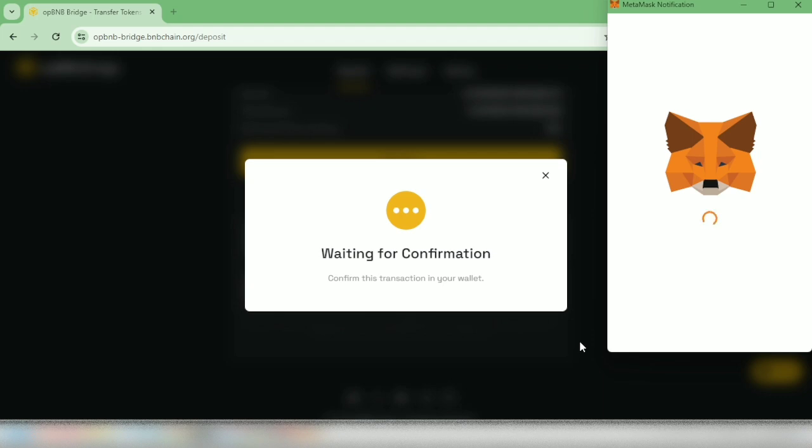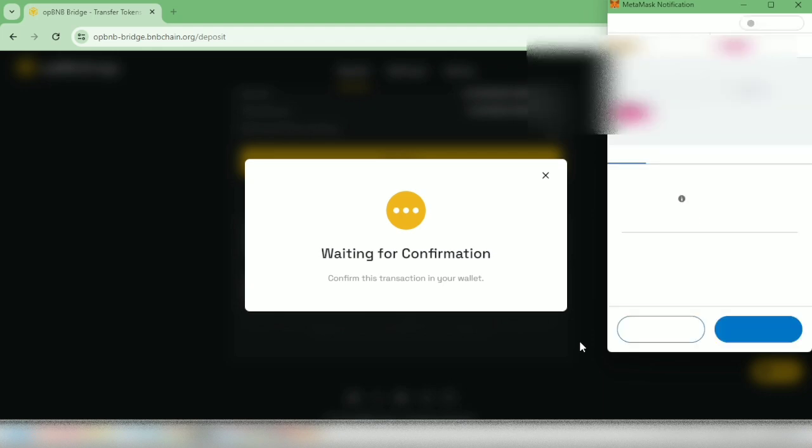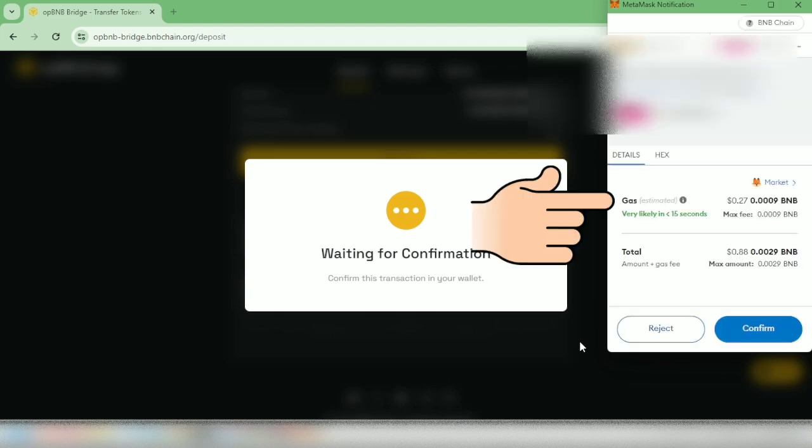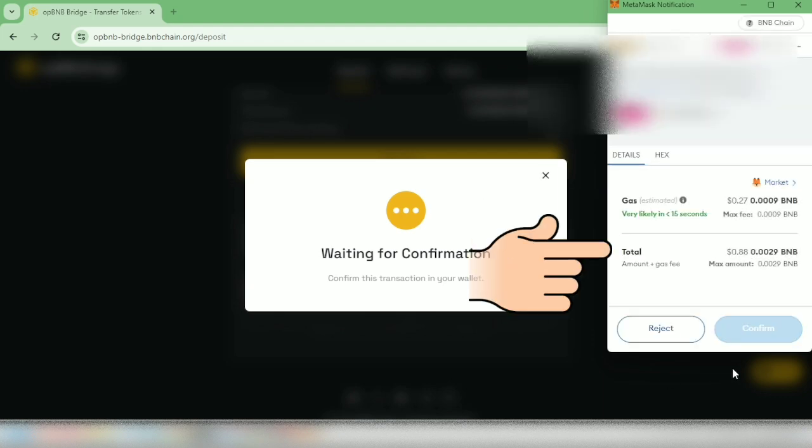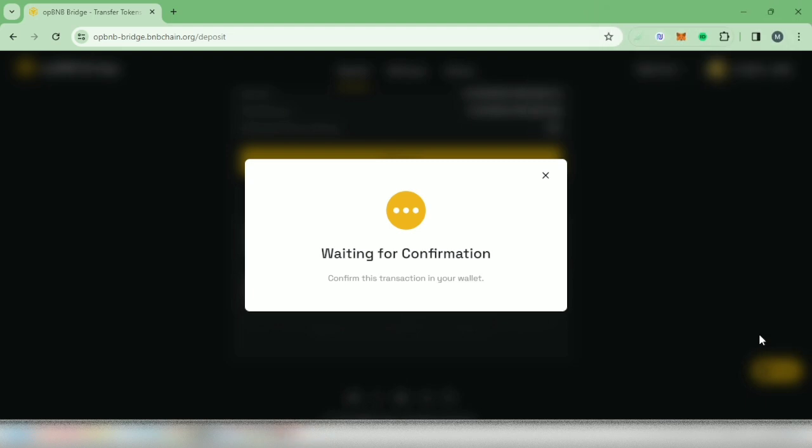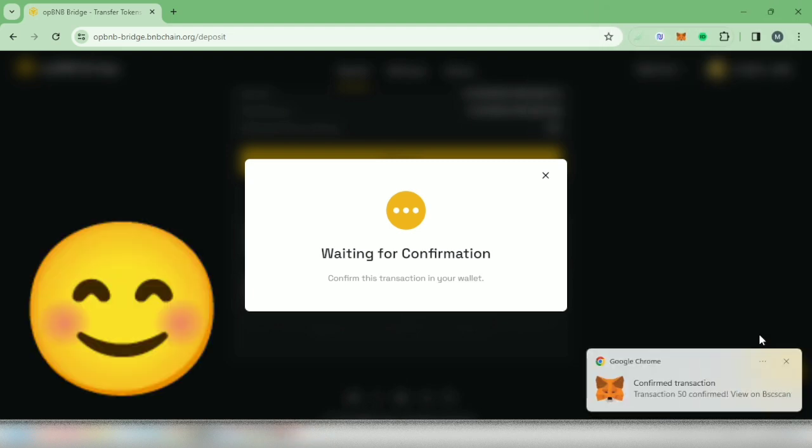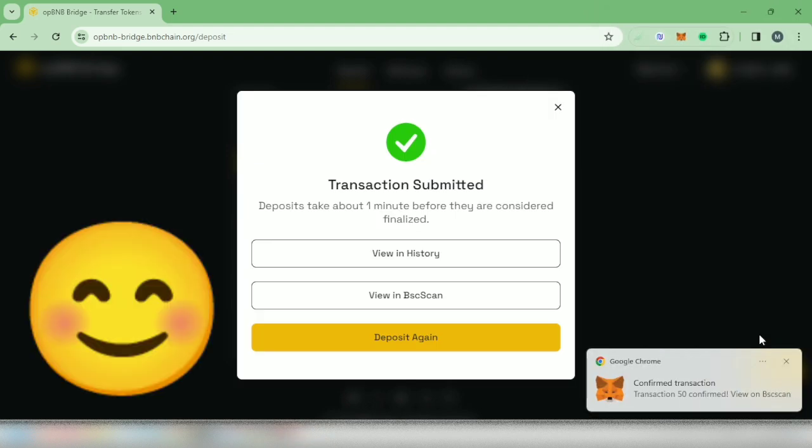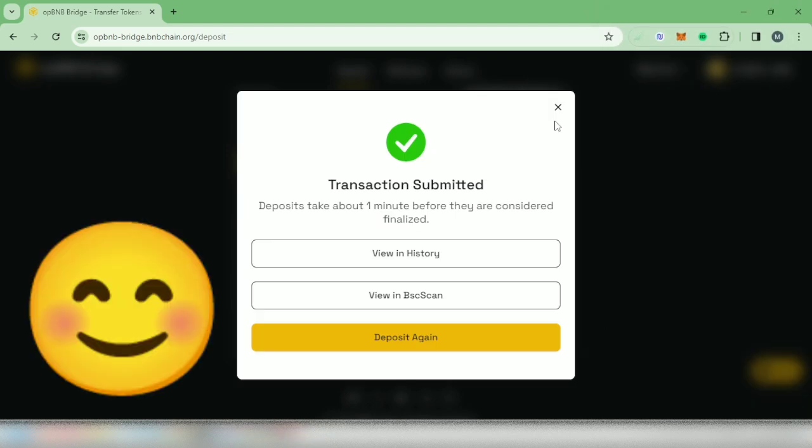Then your wallet will pop up. Here's the gas fee and the total amount you have to confirm. Transaction submitted.